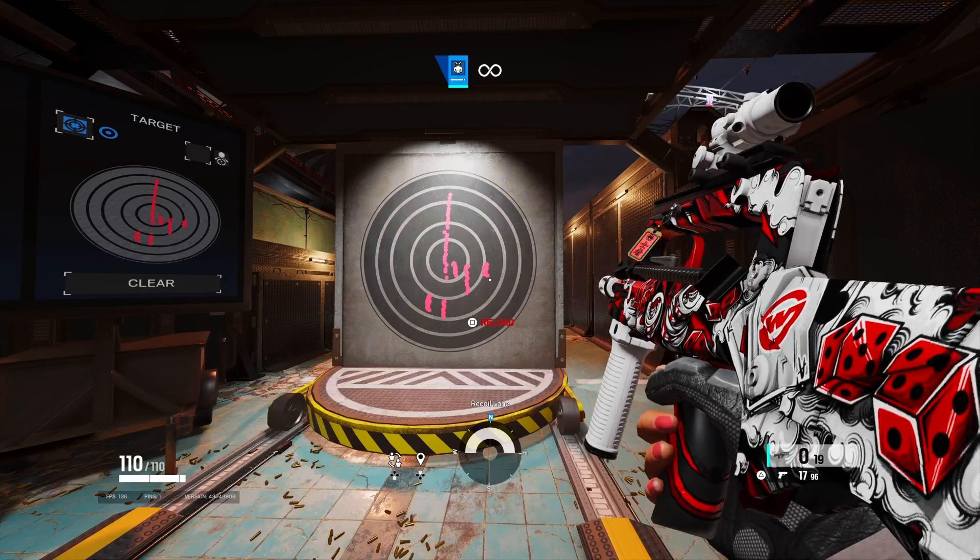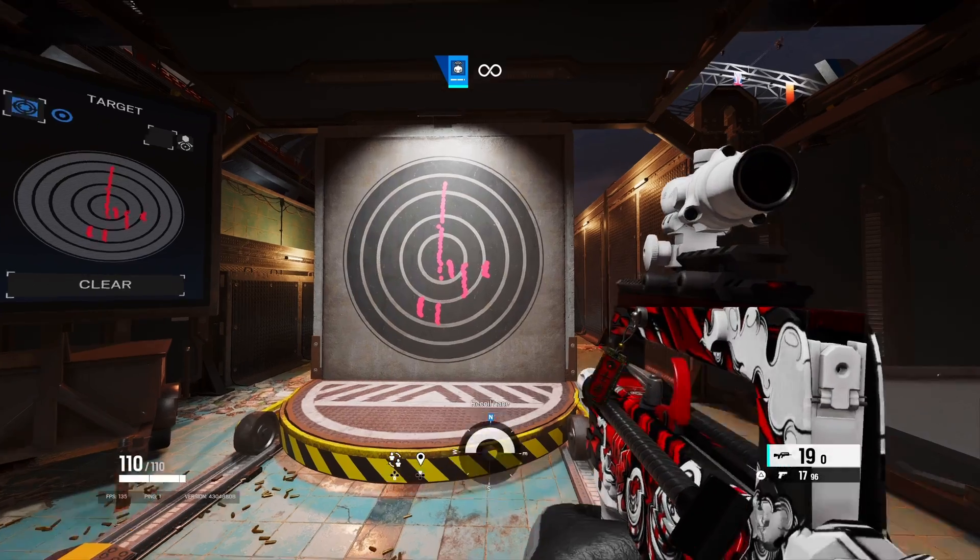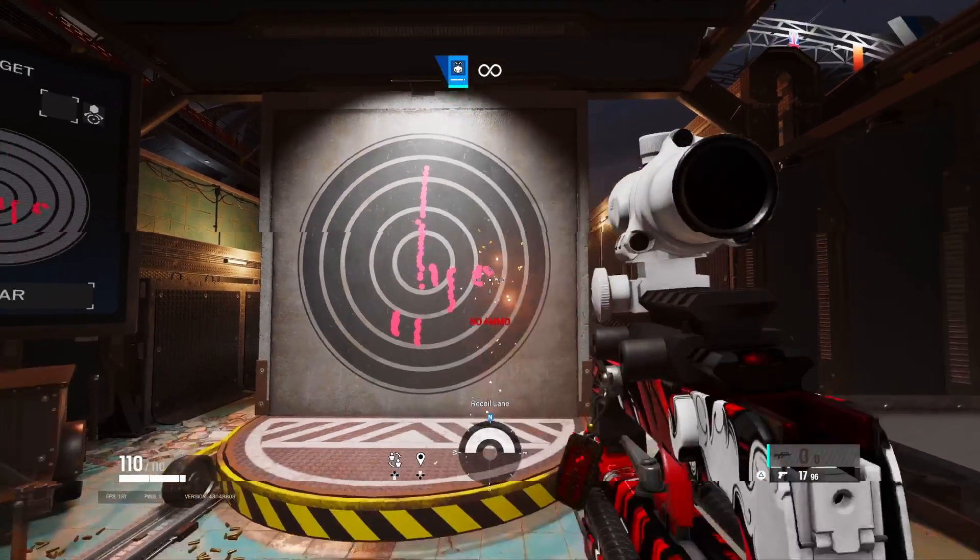Right here you're gonna wanna put your dead zones to 27 to 30 — that's what I find best for the Cronus. And then after that, you're gonna wanna shoot out a wall and then adjust the anti-recoil up or down, left and right, until your gun has no recoil. Then you can go through and just figure out what's with all the settings, and then you're good to go.